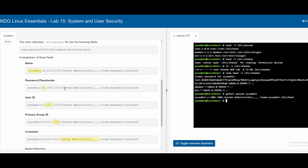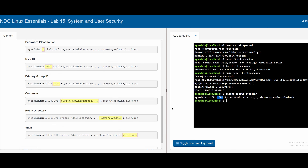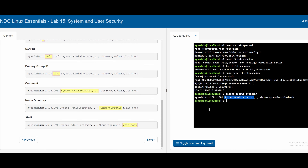The colon-delimited output fields have specific meanings: the first field is the username (sysadmin), the second is a password placeholder (x, since the actual password is in shadow), followed by the user ID, primary group ID, a comment field (here: 'system administrator'), the home directory (`/home/sysadmin`), and finally the login shell (`/bin/bash`).